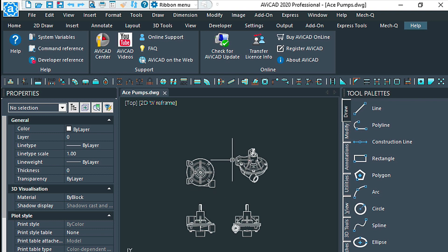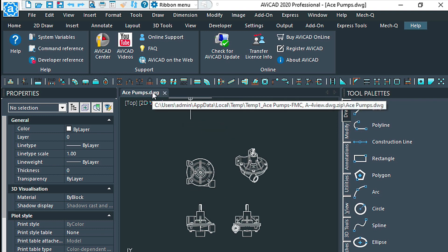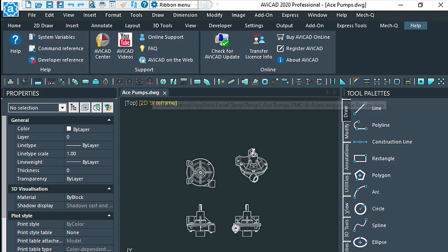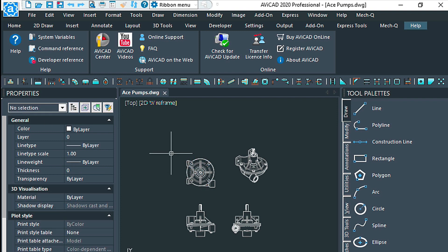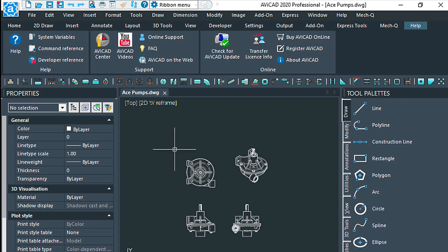Now that we're using the acepumps.dwg, we can save these as blocks. Right now they're just entities, so if you click on them over here you'll just see that this is an arc. That's a great way to tell what this really is, just by clicking on it and looking over here in the properties palette.